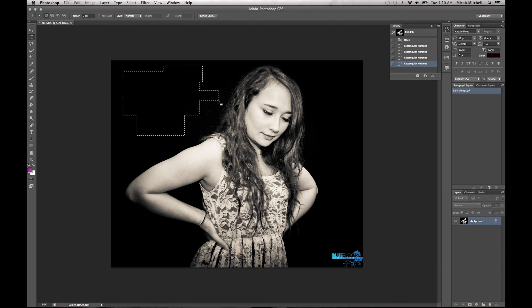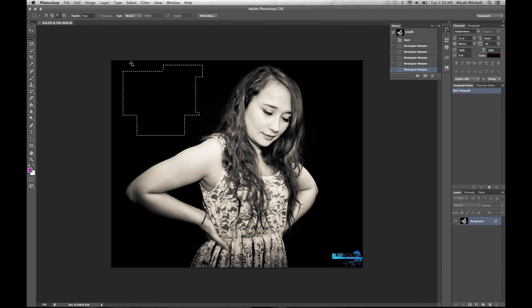If you want to go ahead and subtract, you press the Alt button and it will subtract. Or you can select that tab right there — Subtract.